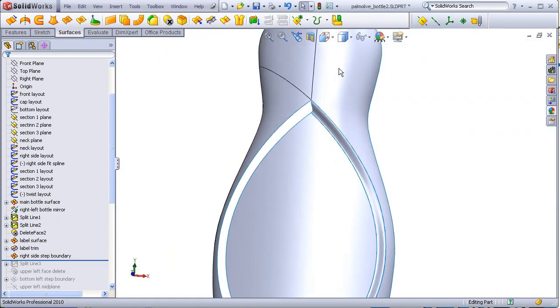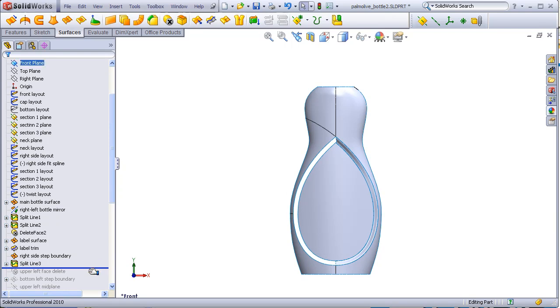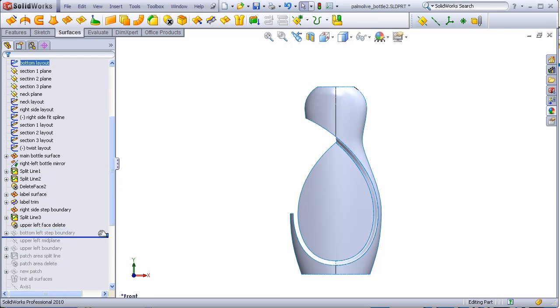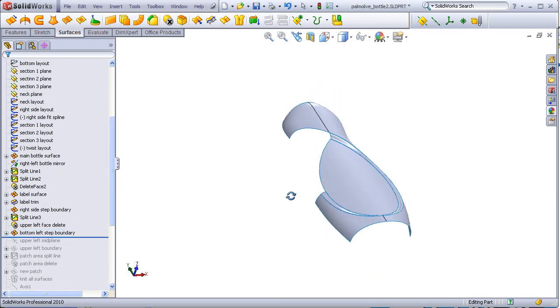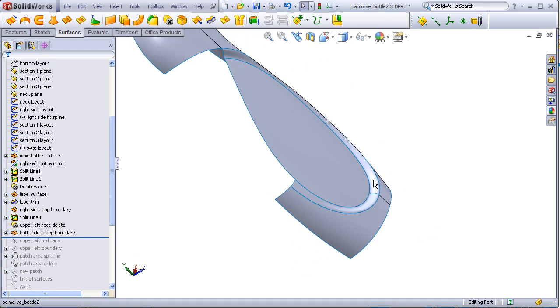This surface here has been split. This quadrant removed. And yet another boundary has been built to blend this step in, to go from this stepped area here to this more blended in zone.